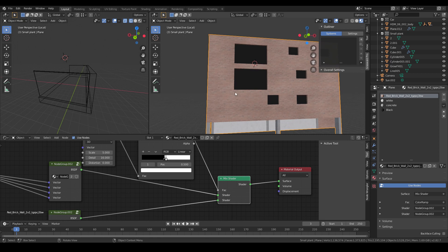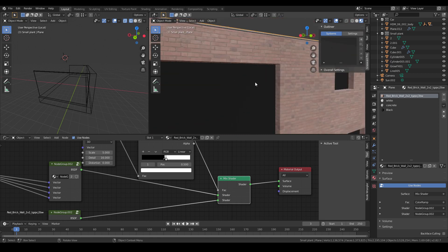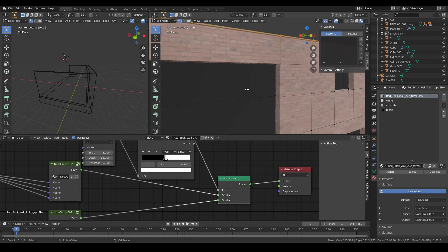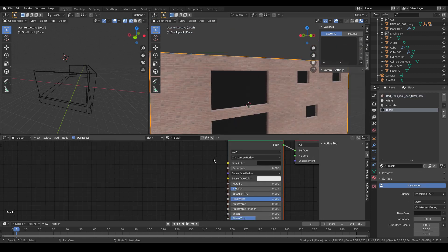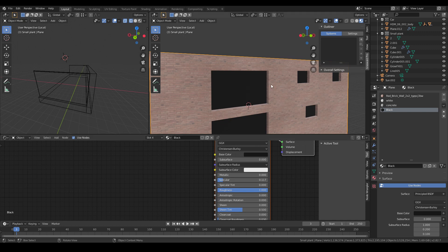Next is the hole on the wall. I didn't delete anything - I just applied a black material to it and set the specular very low so you can't see anything inside. I think this is fine for an exterior rendering where the point of view is far away from the building, and it also decreases the render time quite a bit.